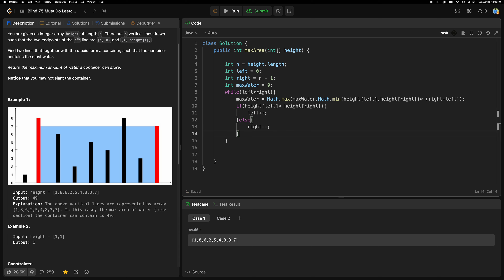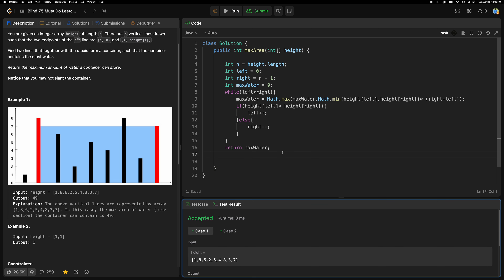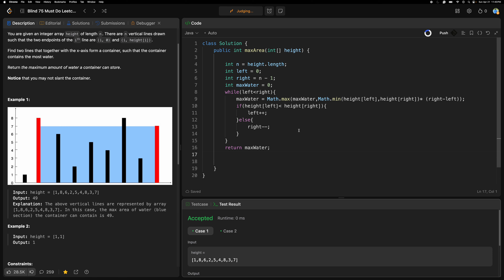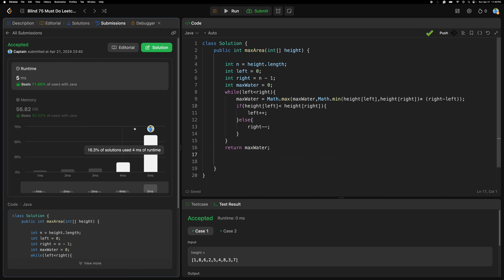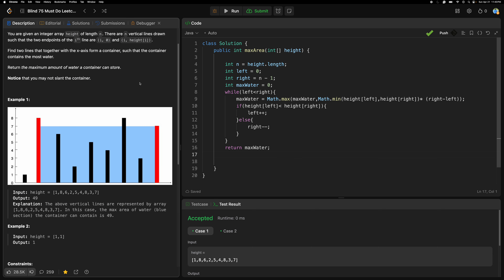And then we return maxWater. Let's check it out — it's accepted! So this is the way we can solve this problem using the two-pointer approach.